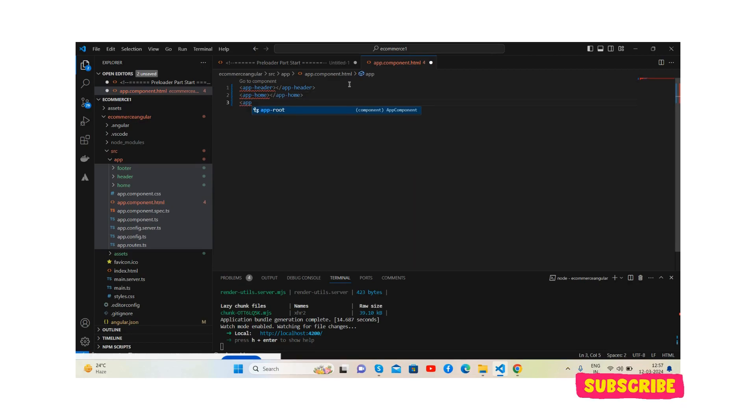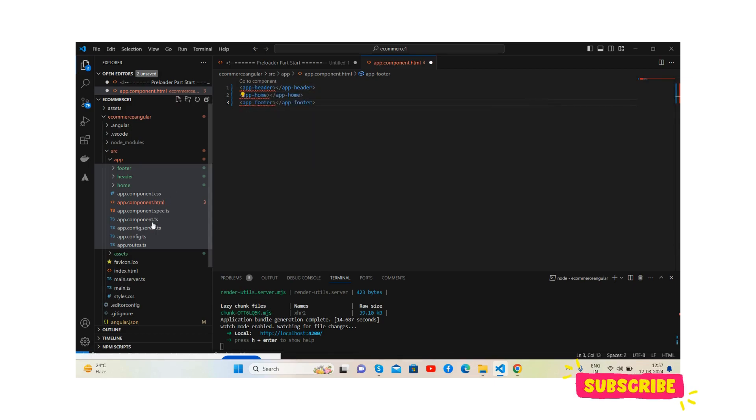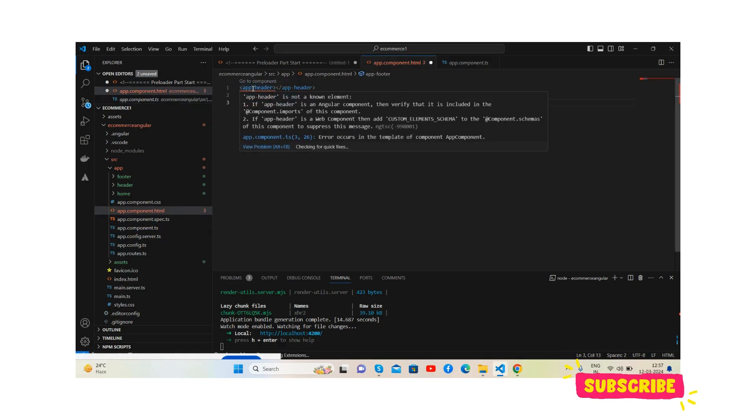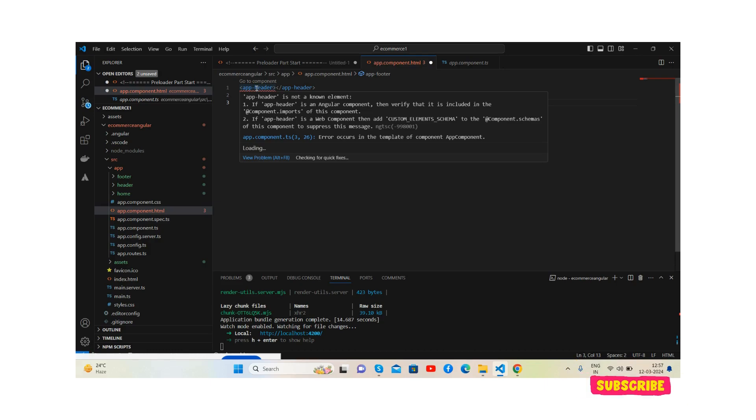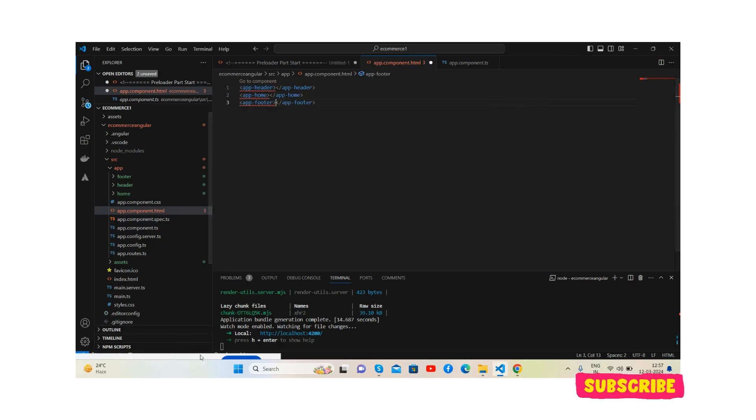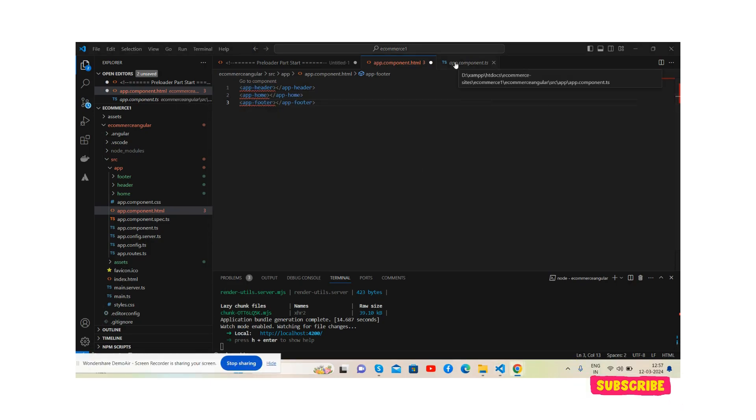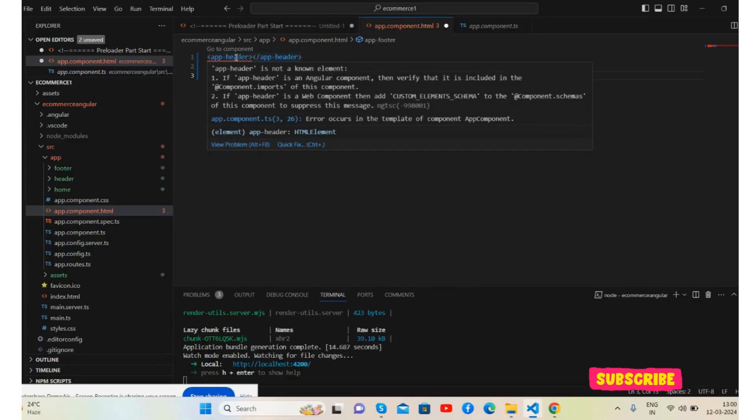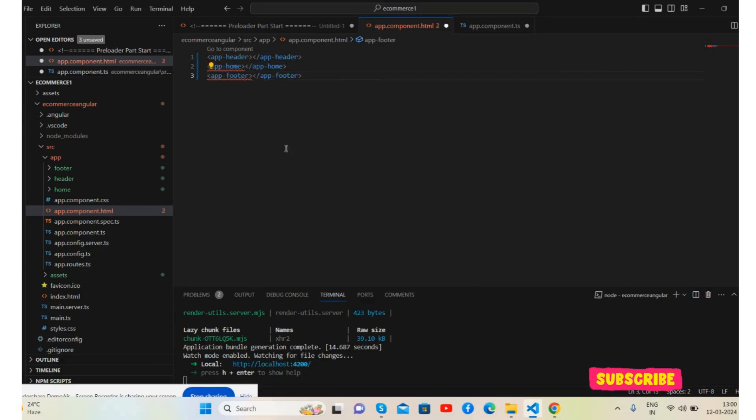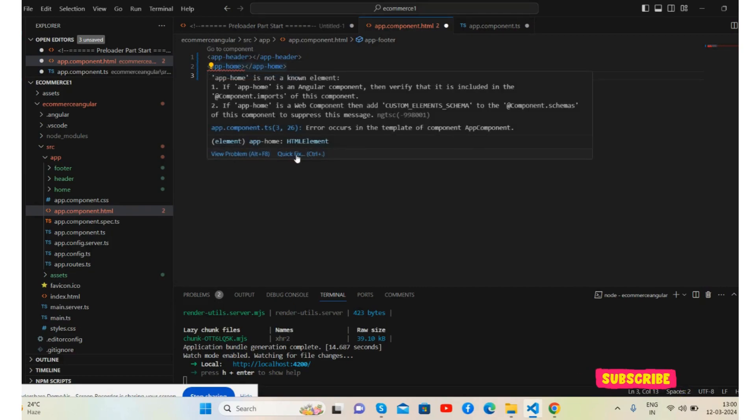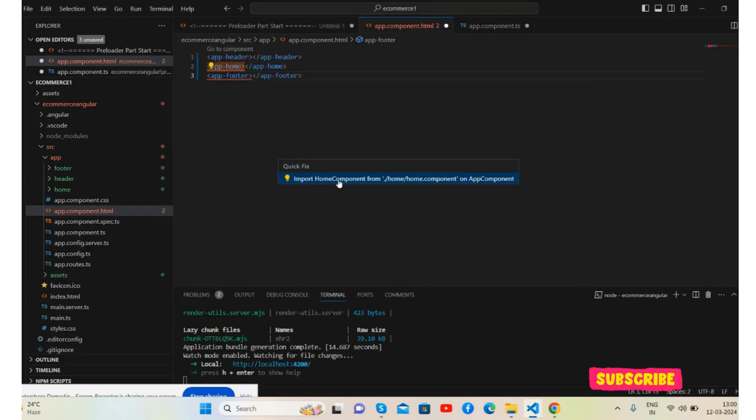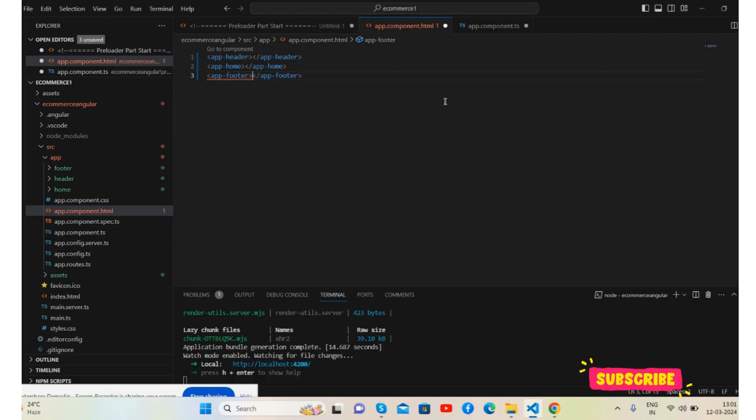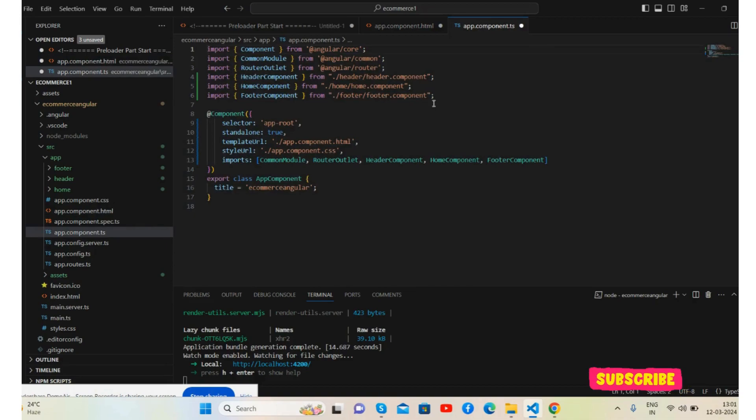App footer. You can see there's an error because I haven't imported and inserted in my app component TS file. So very easy, just hover over it and we will call insert it. Very simple, just hover over it, you will see the quick fix. I will click on it and import. Same for this, quick import. And same for this. You will see all three components have been imported inside app component TS file.